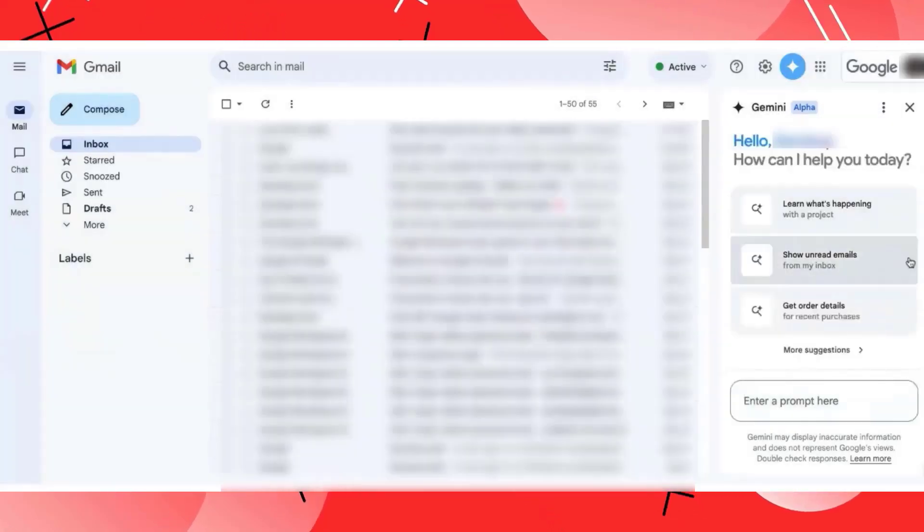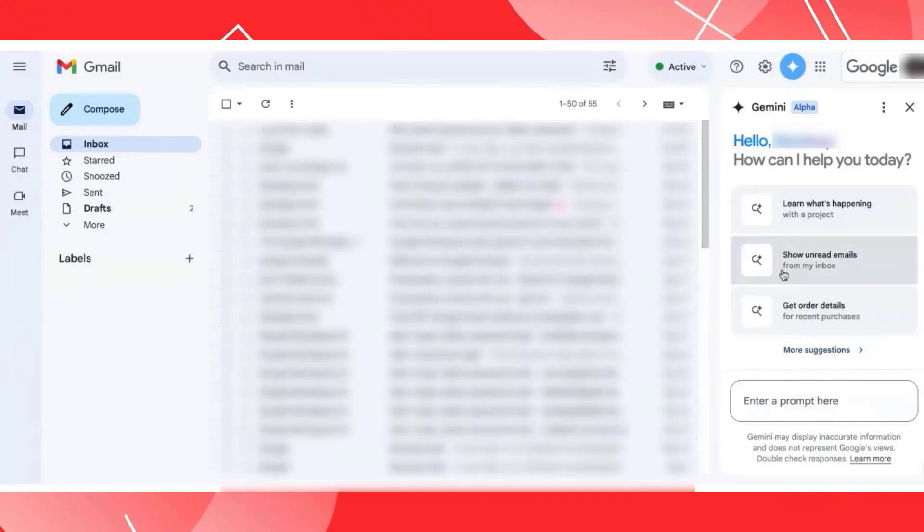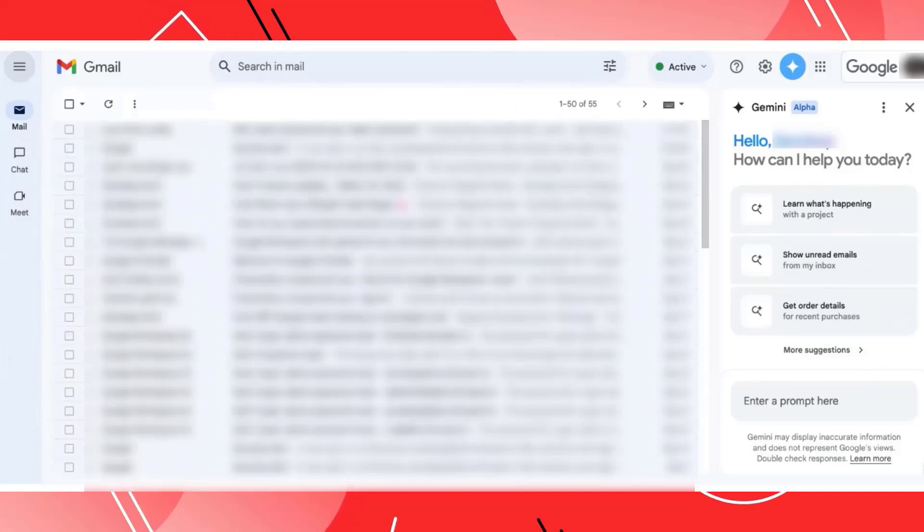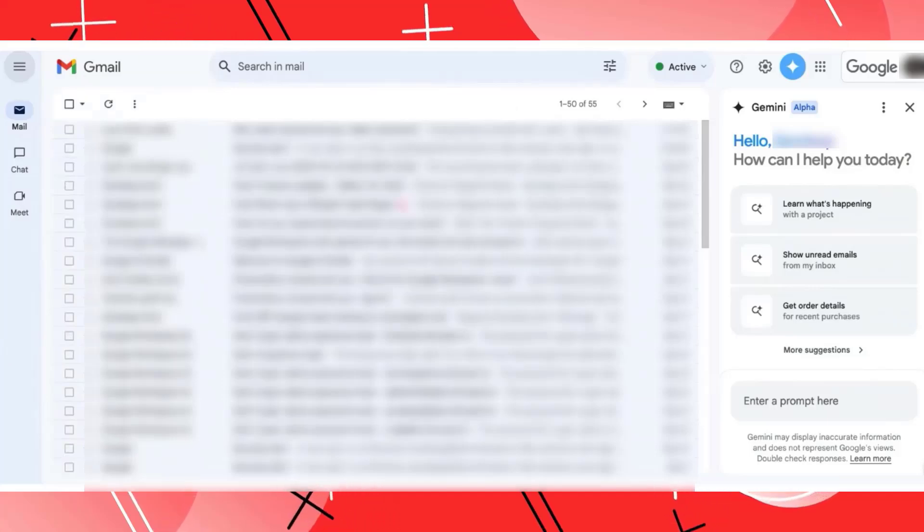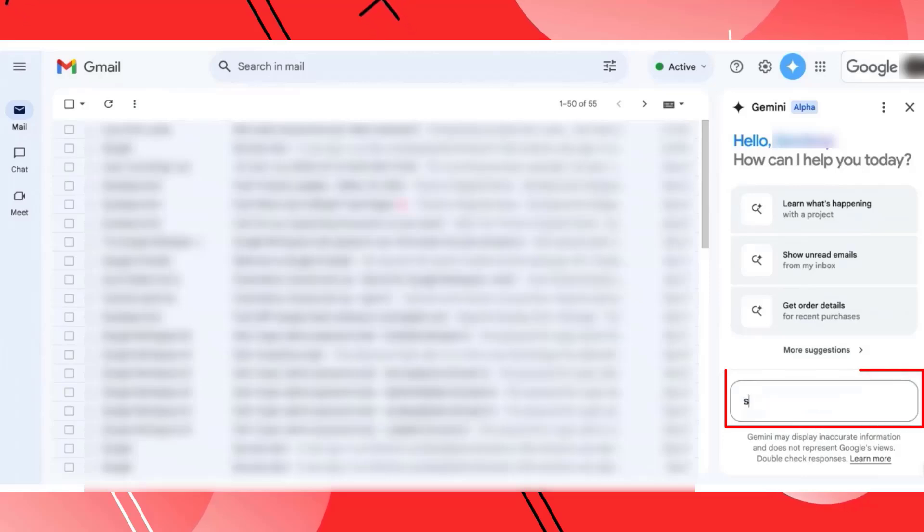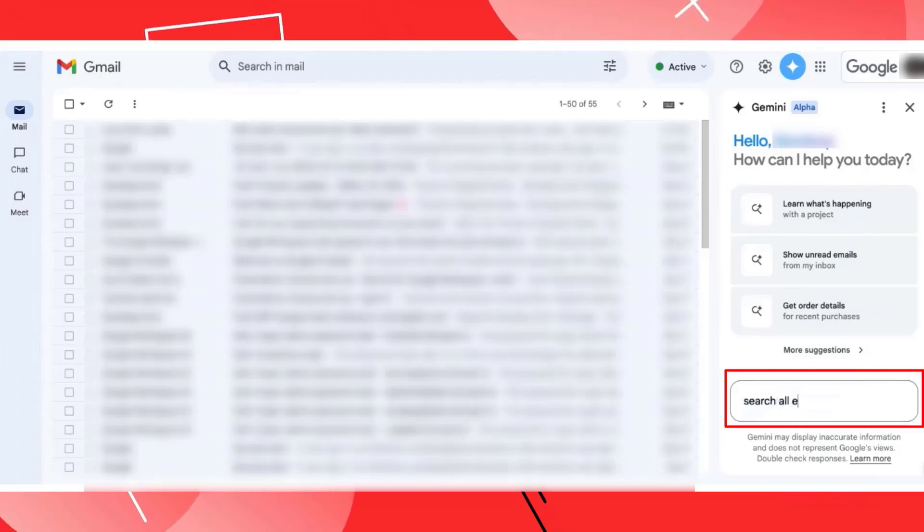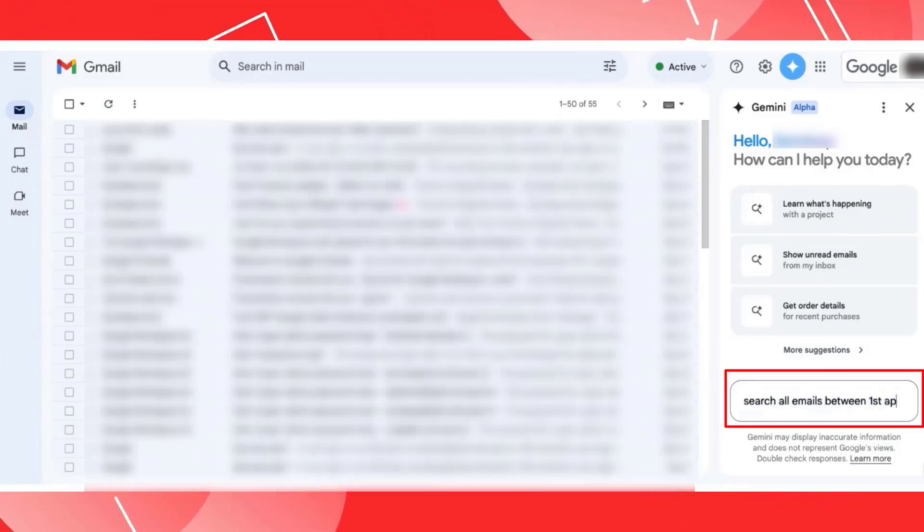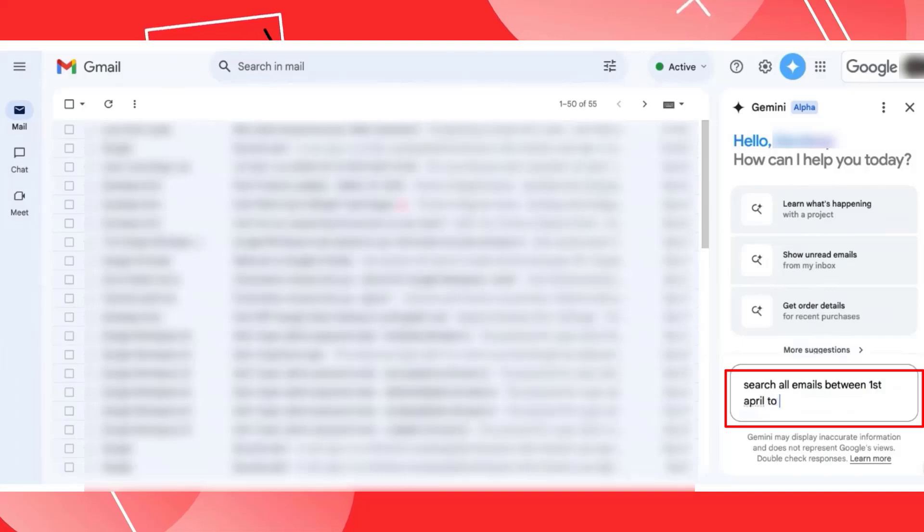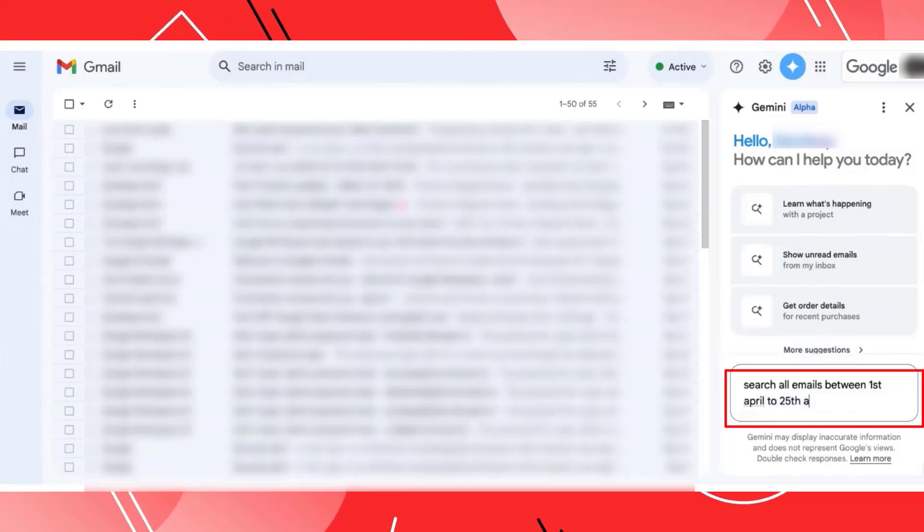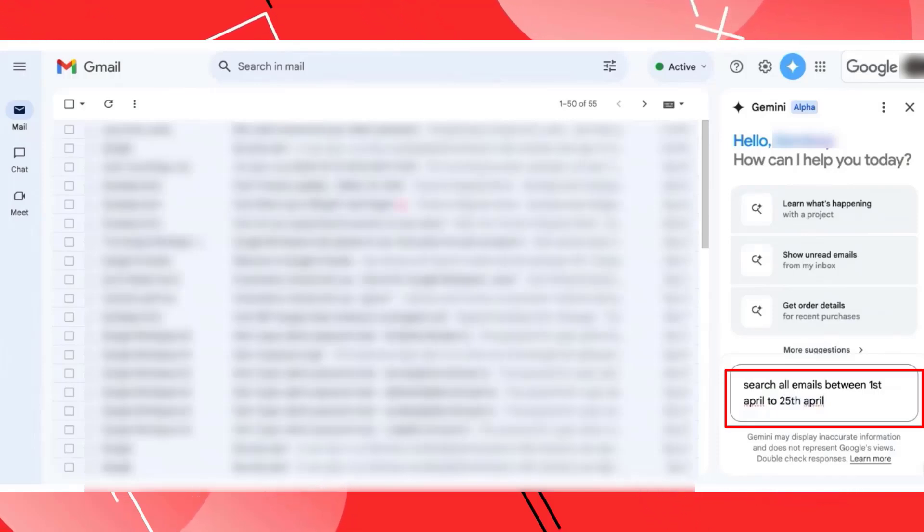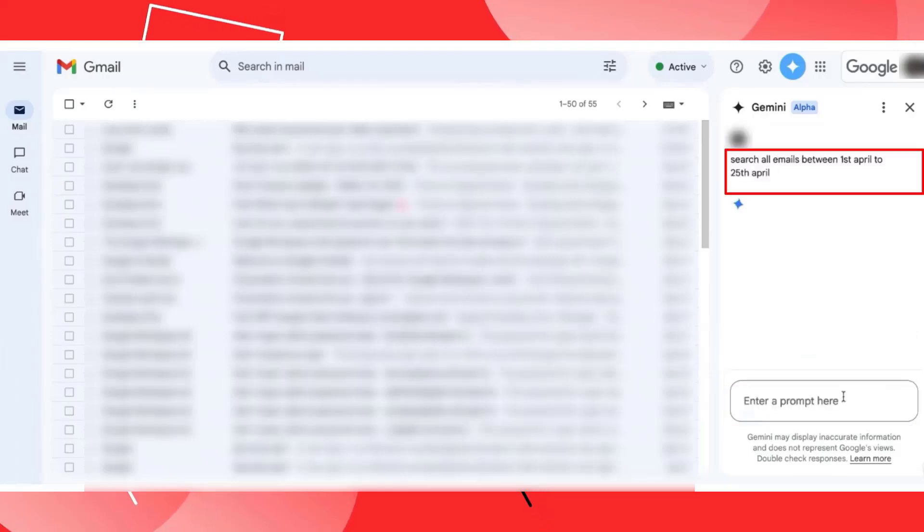So suppose I'm taking a use case where in my inbox I want to search all emails between 1st of April to 25th of April. Simply what I can do here, I can tell Gemini search all emails between 1st of April to 25th of April. In case there is a year, you can add that specifically and the search result will display accordingly. Most of the time you're using the advanced search capability. However,